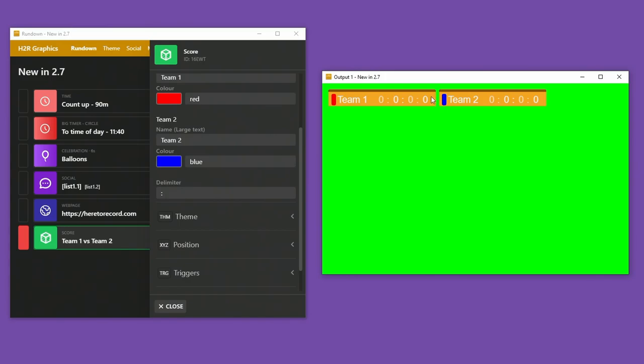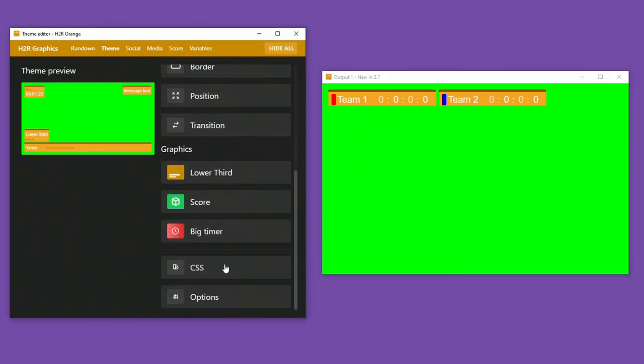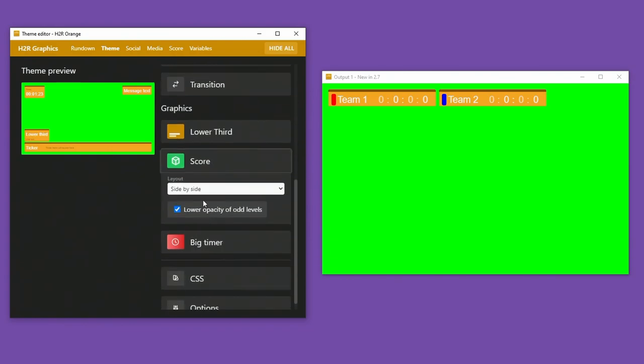In addition to that, the other change in the score graphic is that you now can turn off this even odd opacity. So if I head back into the theme here, scroll down to score, I can turn that on and off. So that was just a way for me to differentiate between each one. But you can choose to turn that off if you prefer.